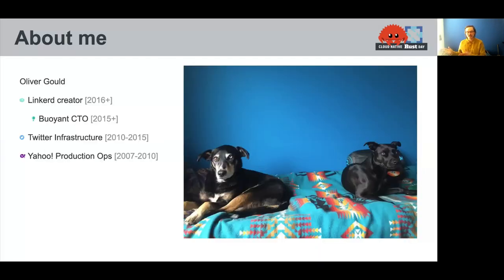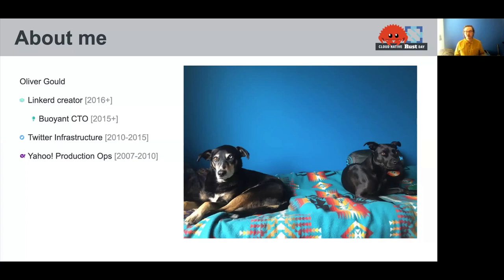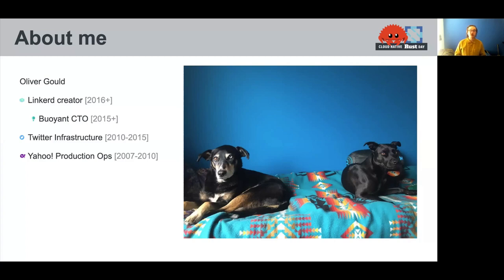These are my dogs, and I'm the creator of a project called Linkerd, a service mesh that's been part of CNCF since 2016. I'm also the CTO of a company called Buoyant, where we make this and some other infrastructure tools.